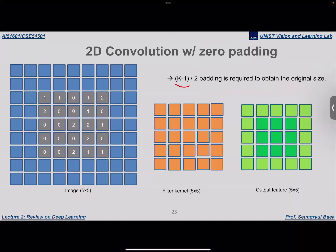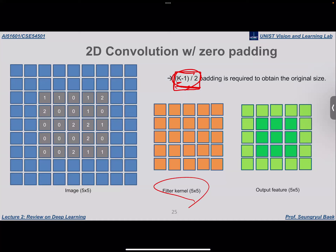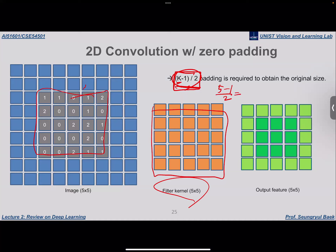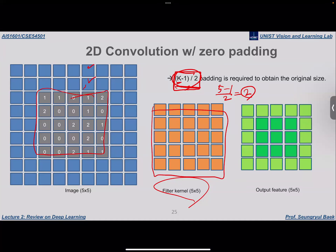When the filter kernel size is K, you need a specific amount of zero padding to retain the original image size. This depends on the filter kernel size, not the original image size. For example, to maintain a 5×5 image size when using a 5×5 kernel, you need two times zero padding, and the resultant output is in the same dimension as the original image.